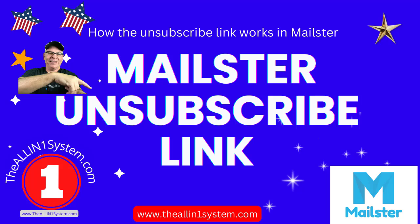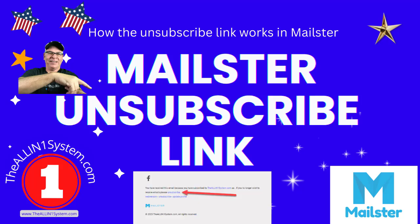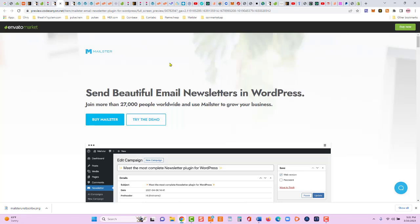Hey guys, this is Chris. Welcome back to the all-in-one system.com. If you're new to this channel, make sure you subscribe below. In this video, we're going to take a quick look at the Mailster unsubscribe link in your email. So let's jump right in.